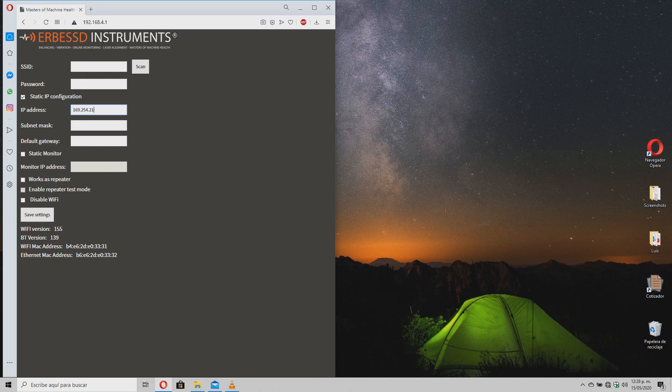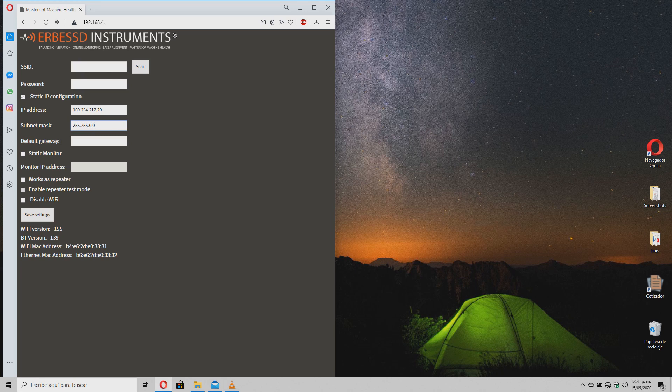It is important to remember that the address must be in the same network section as your computer, but with a different IP, following the guidelines described by your IT team. Write the default gateway just like you did on the computer.